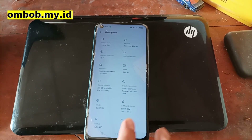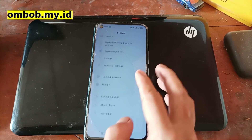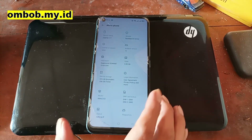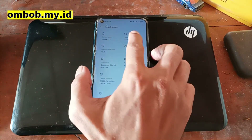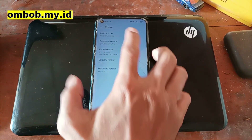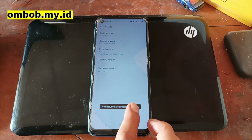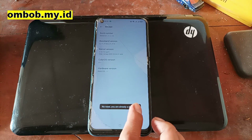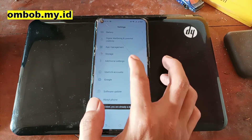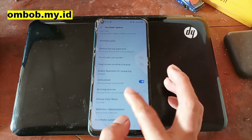The first thing you want to do is enable OEM unlock. Go to About Phone, go to Version, find the Build Number, and tap the Build Number five times until you become a developer.